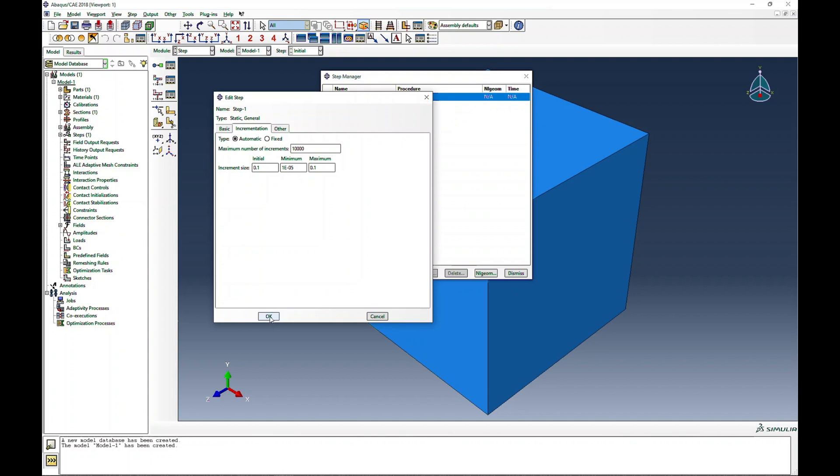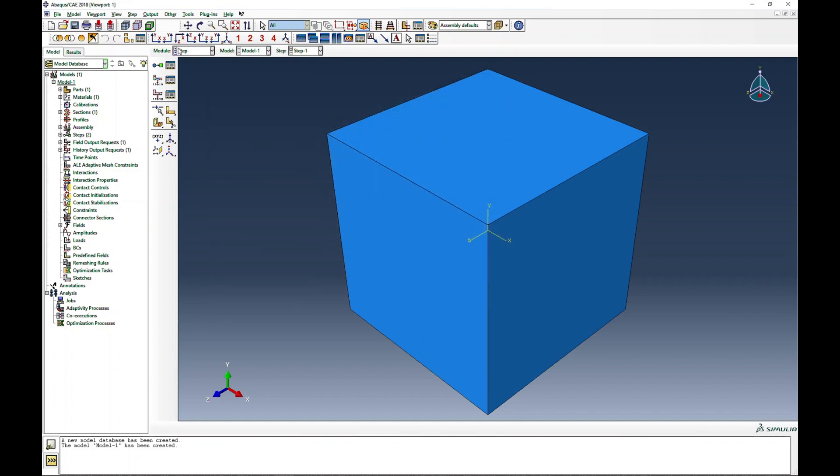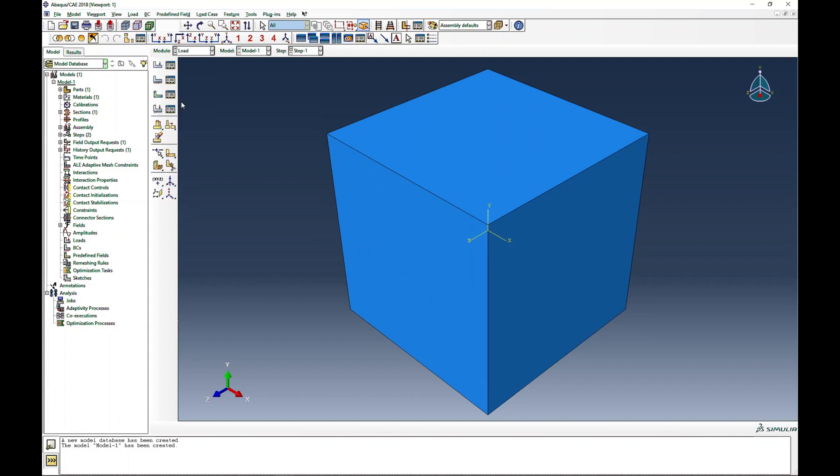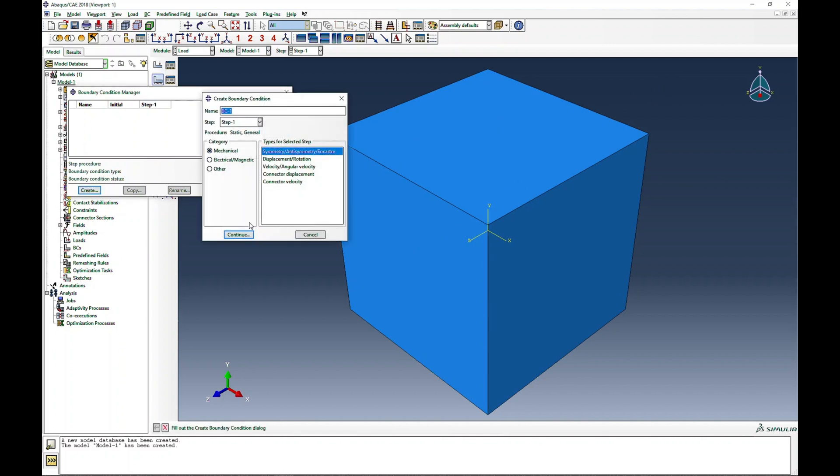So we have the step definition ready. There is no interaction needed. For loading, I will use displacement boundary conditions. In this case, for uniaxial cases, I will fix three faces: this face in Z direction, this face in Y direction, this face in X direction, and then I will pull from the opposite surface in Z direction.